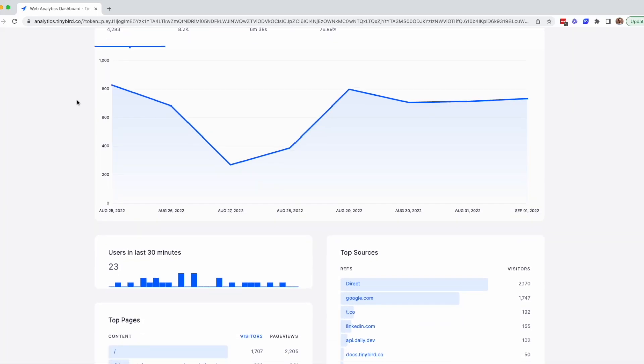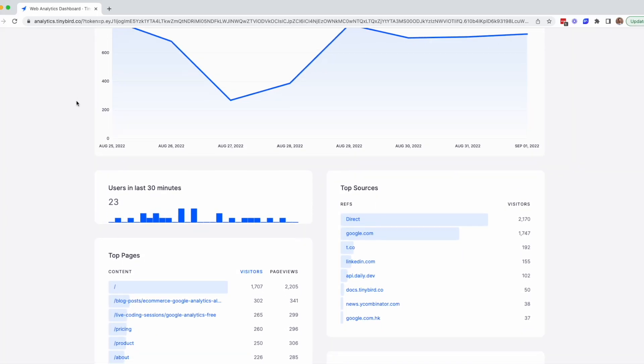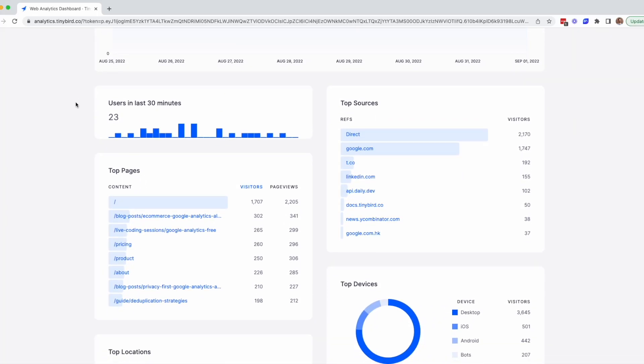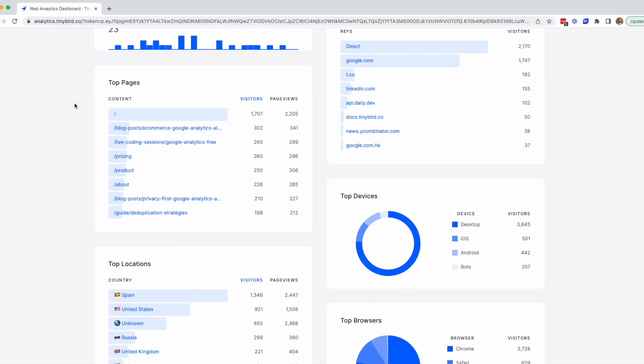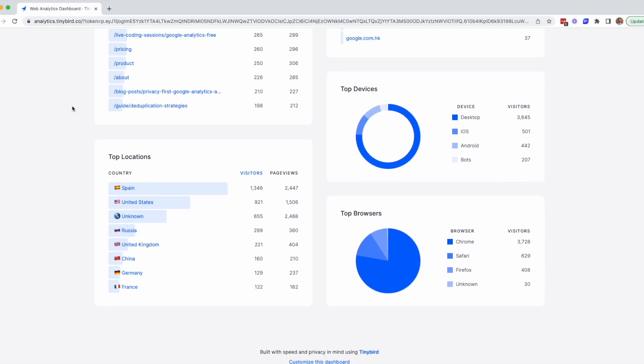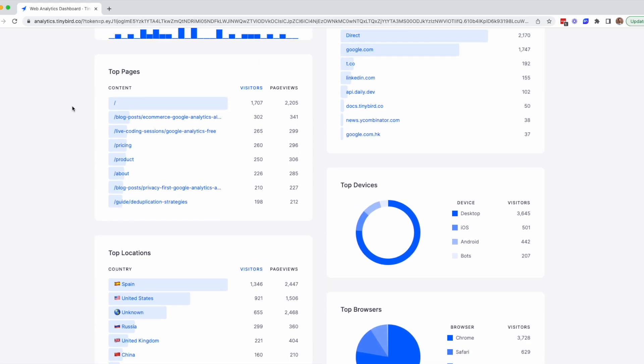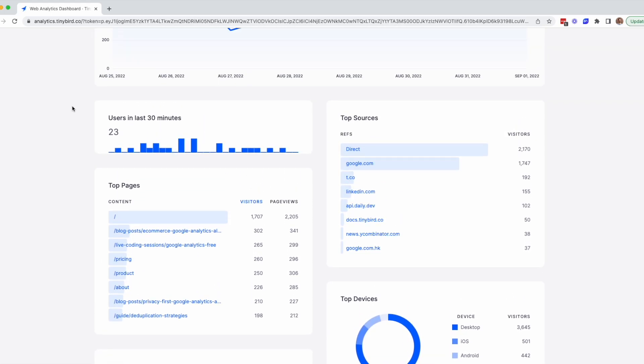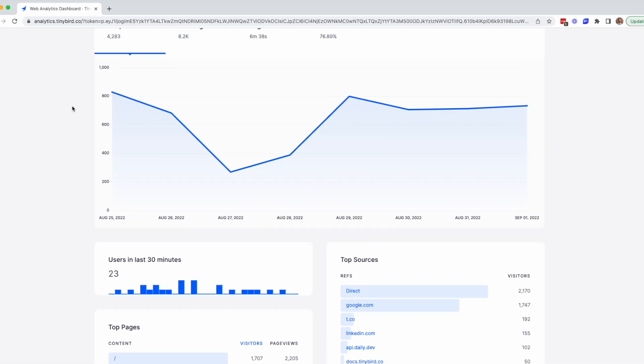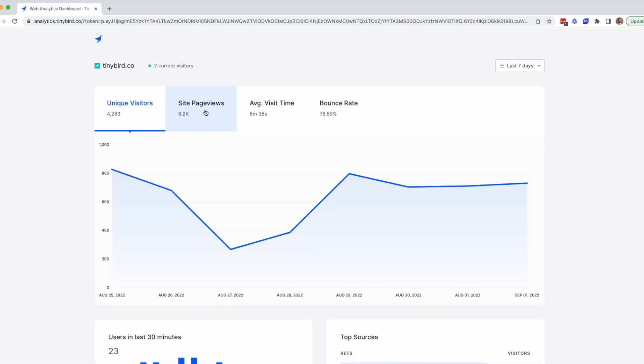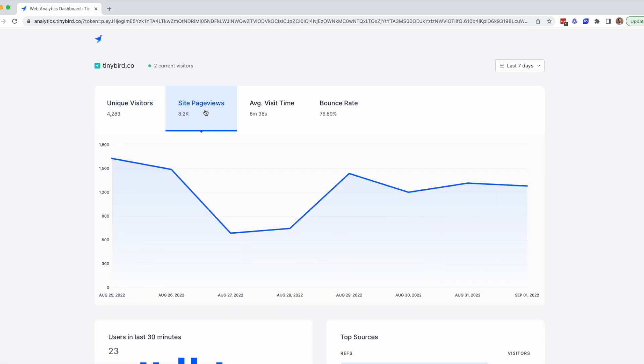In this video, I'm going to show you how to create a privacy-first alternative to Google Analytics using the TinyBird Web Analytics Starter Kit. The whole process will take about three minutes. Let's get started.